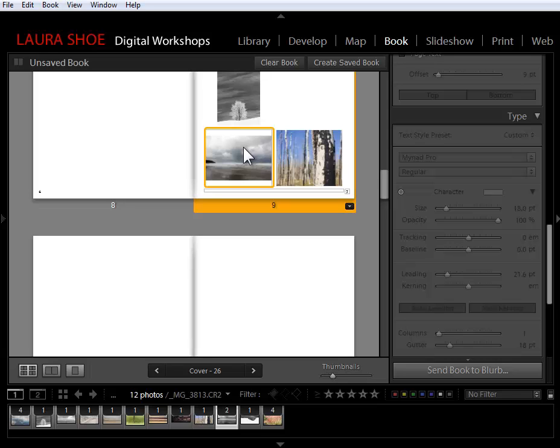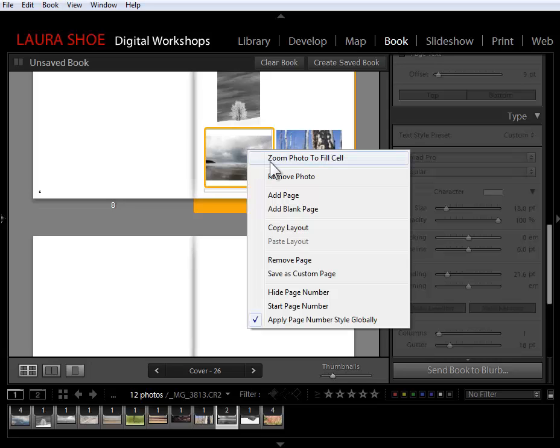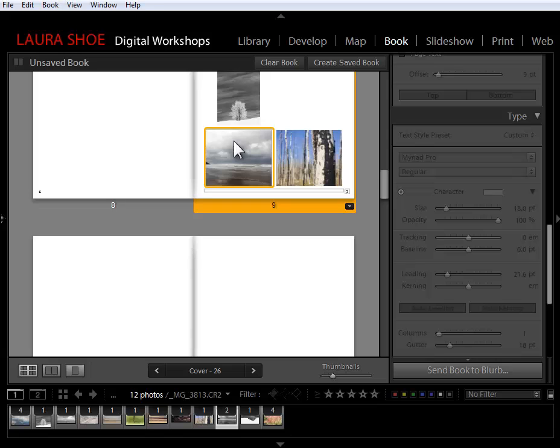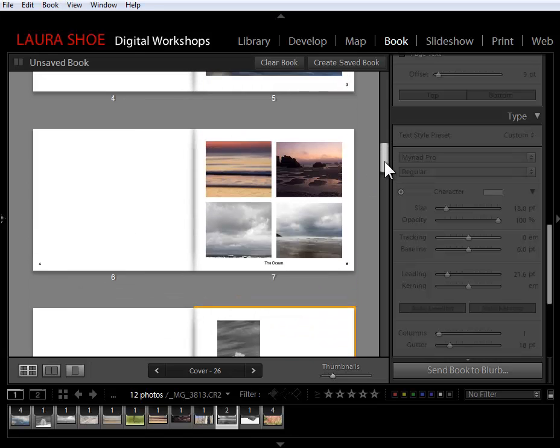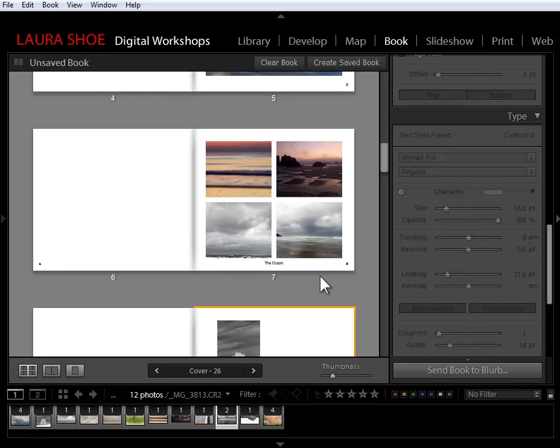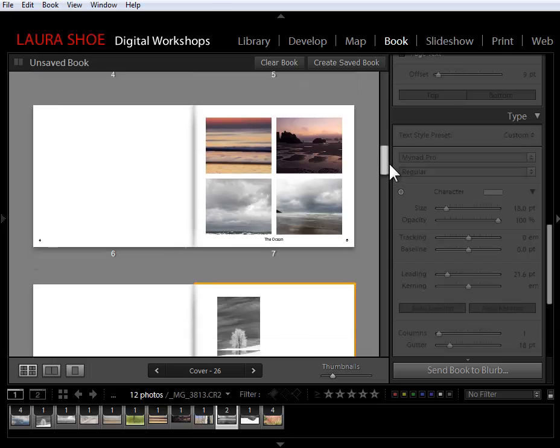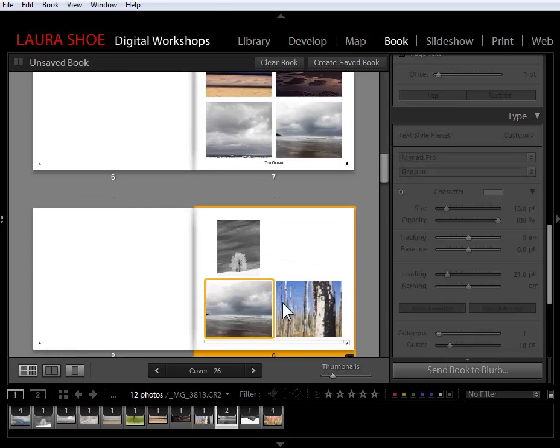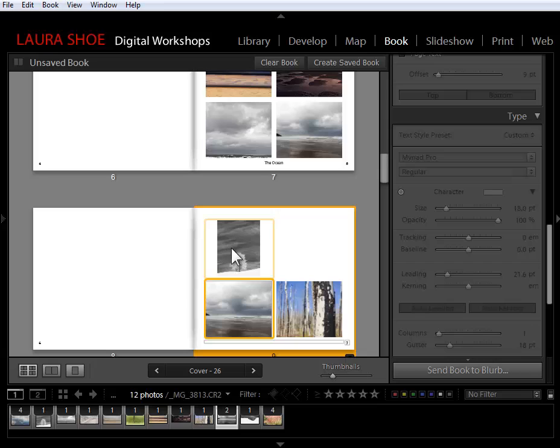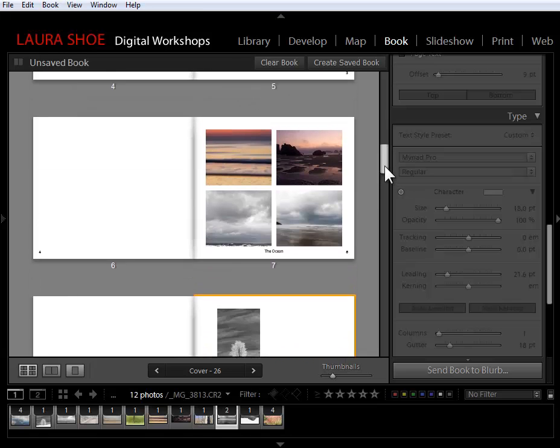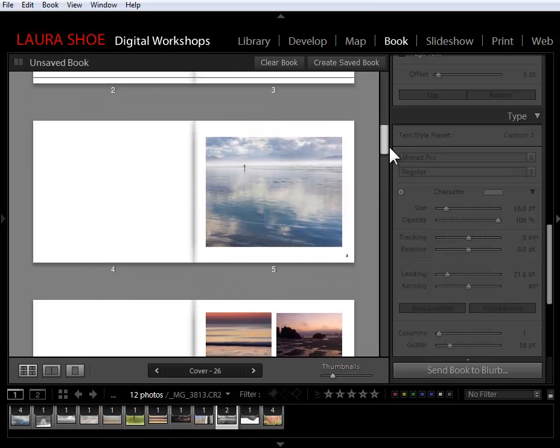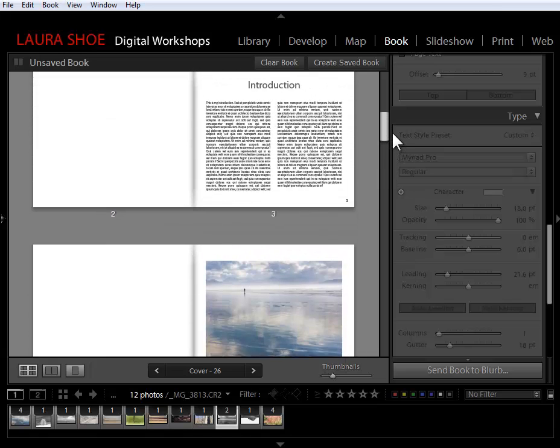Now I would also, in this particular case, need to zoom to fill to get to that same look that I had up above. Now saving a page layout as a custom page has its limitations. It's just saving the photo and text cells and the padding. It's not saving the formatting. That's why, in this particular case, I still need to zoom to fill on these photos. When I saved this page layout, it didn't remember the zoom to fill formatting.